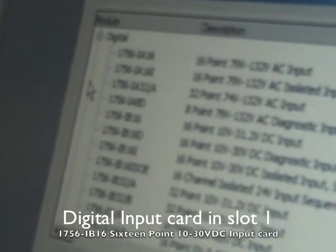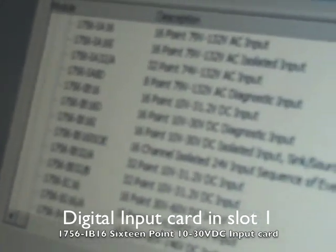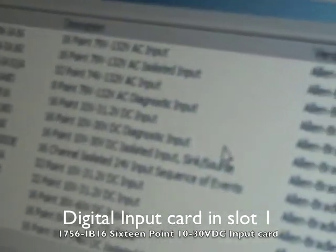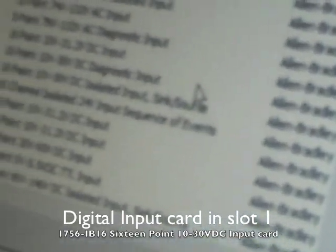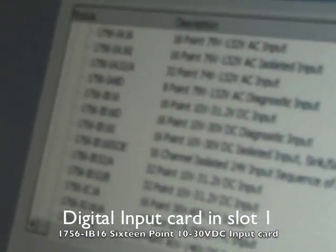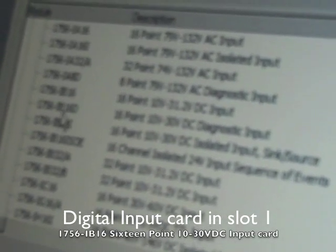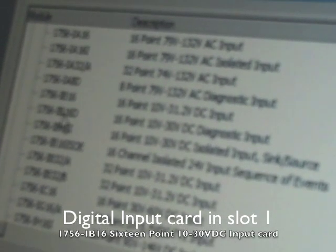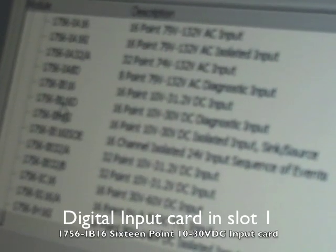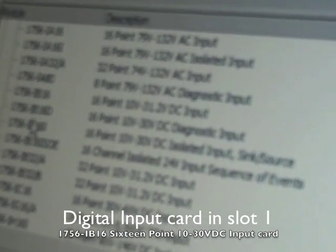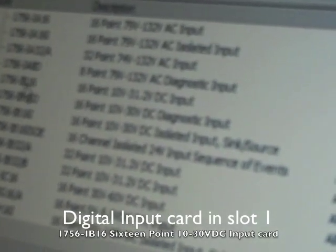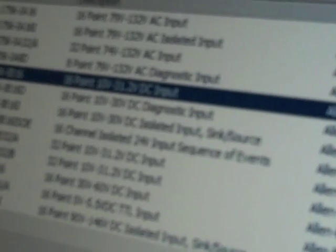Go to IO Configuration New Module. And we go to Digital. Let's scroll down to Module Number which would be 1756-IB16A. And this major firmware version is 3. And that would be our input, our DC input.